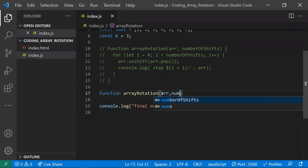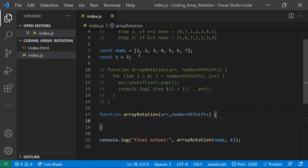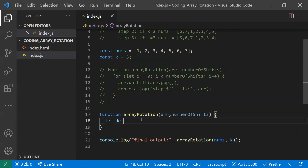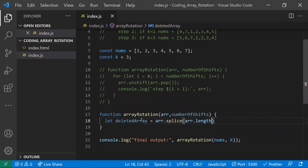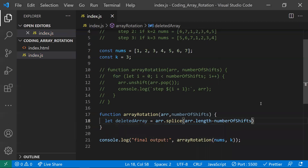Now let's look at the second approach, which uses the splice method. First, I will delete the last number-of-shifts elements from the array. The starting position for splice is array dot length minus number of shifts — so seven minus three equals four — meaning we start deleting from index four, giving us the deleted array containing five, six, seven.